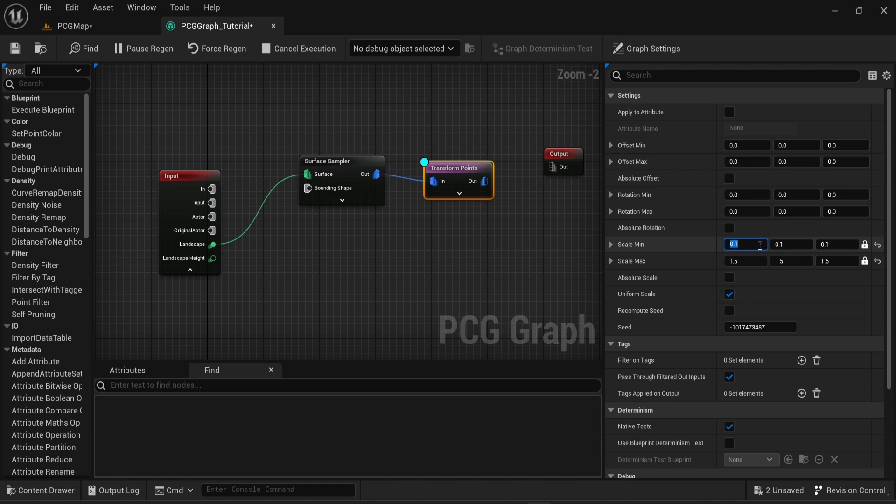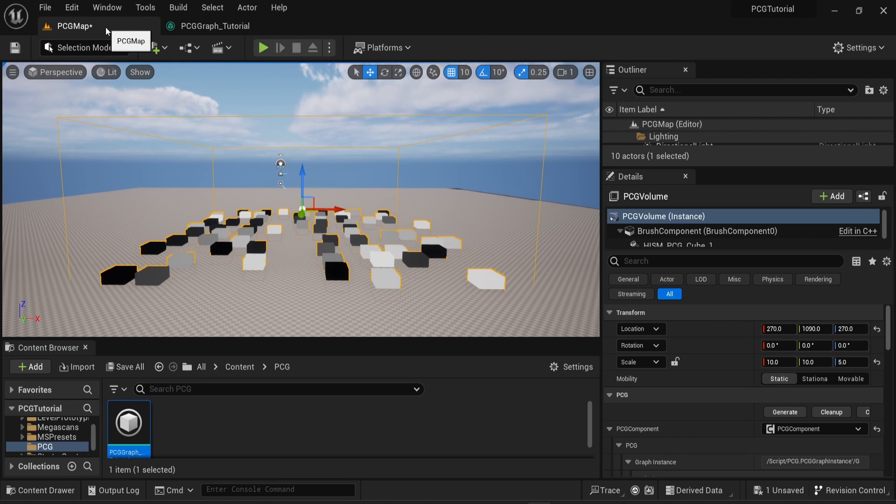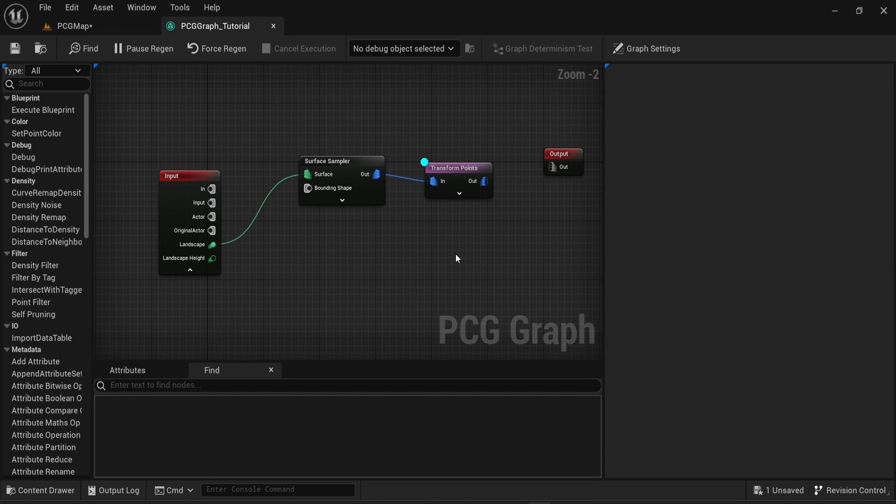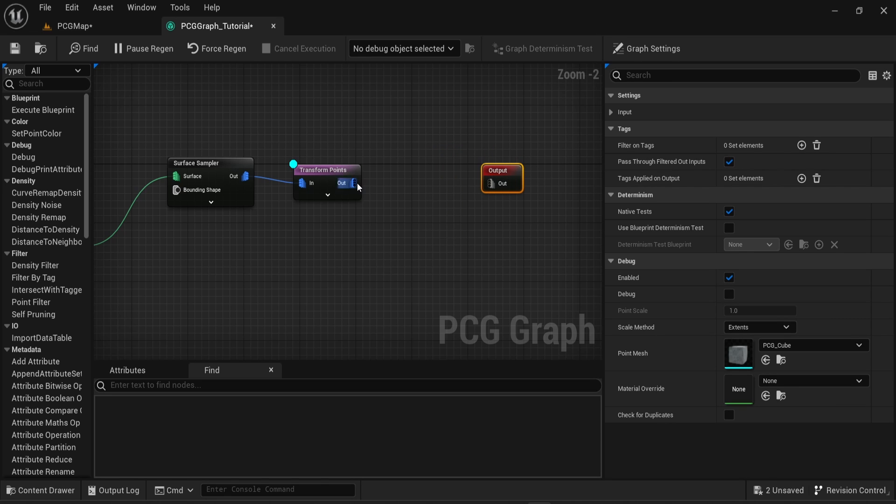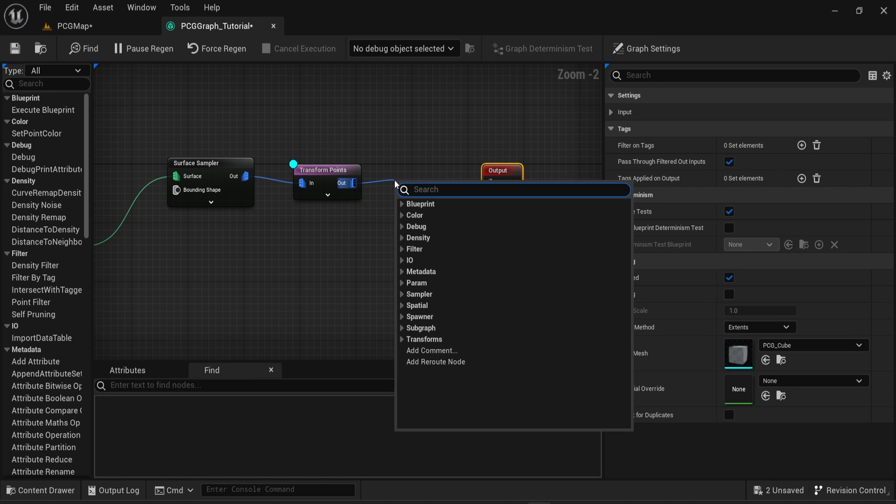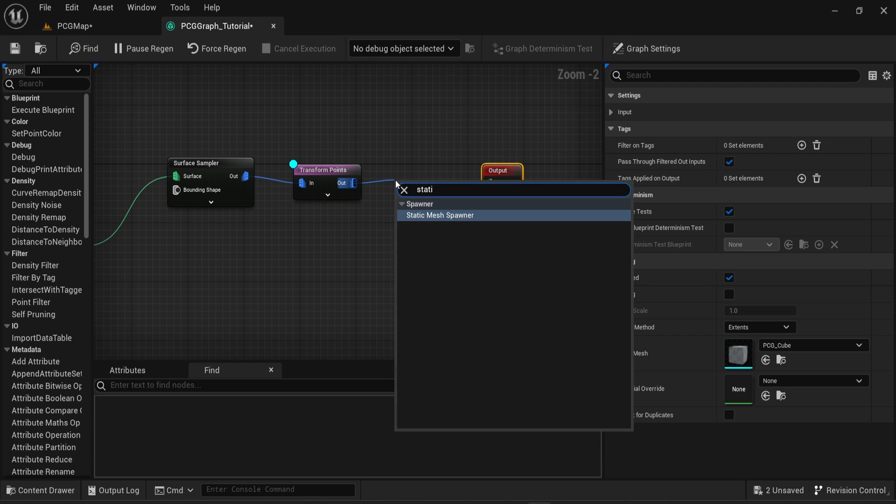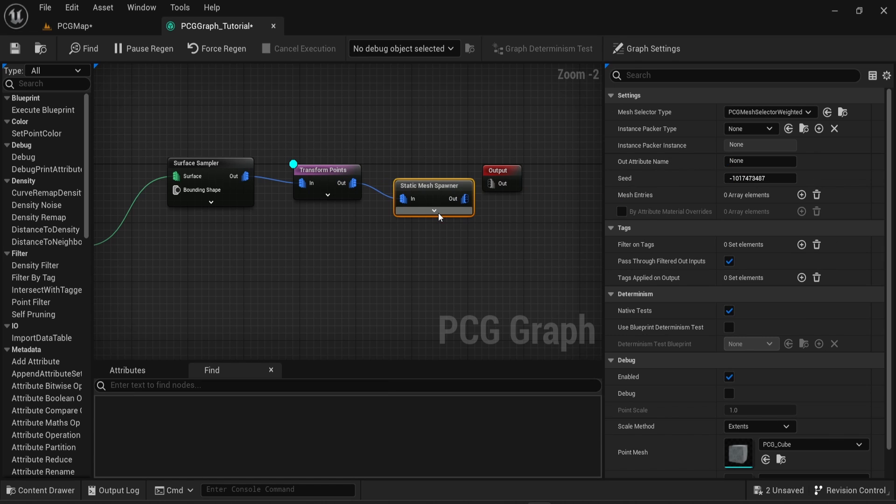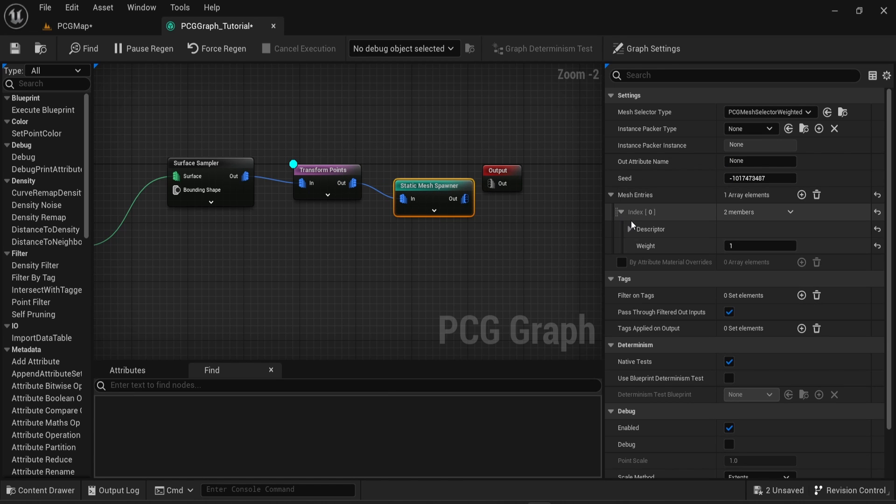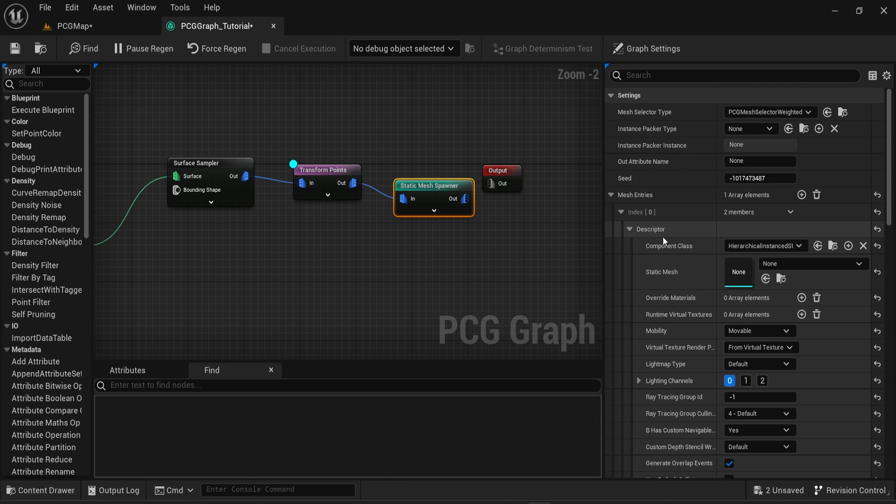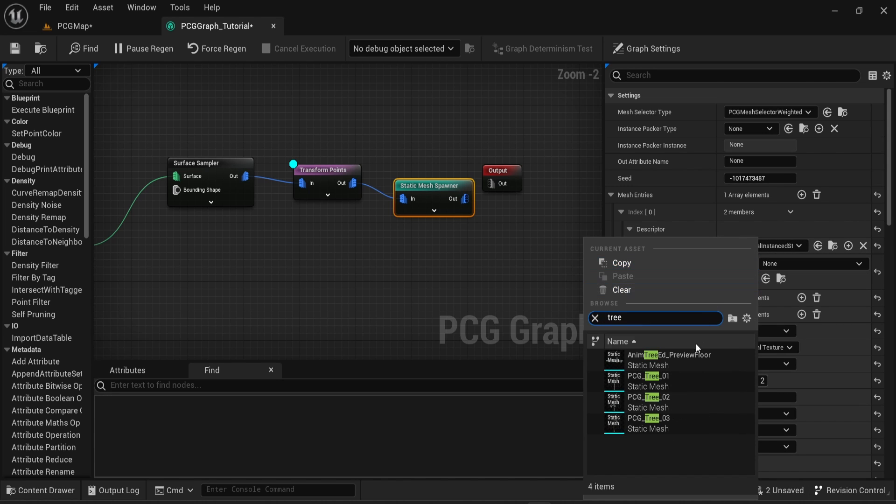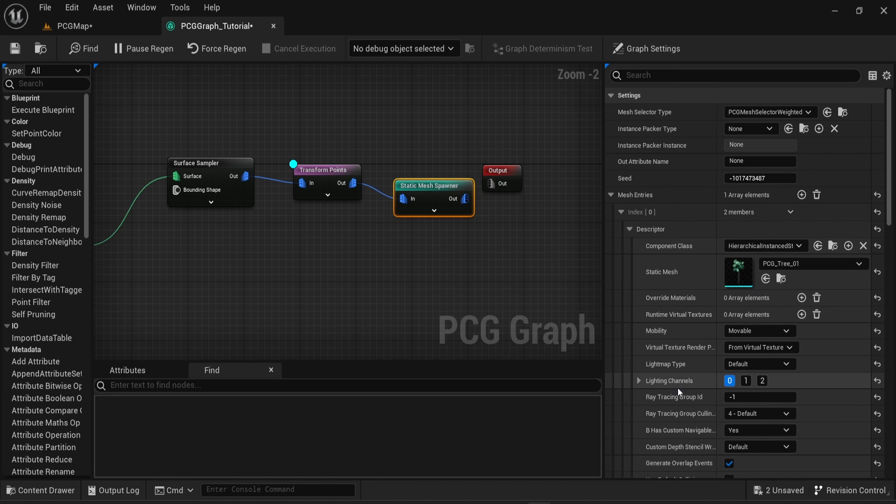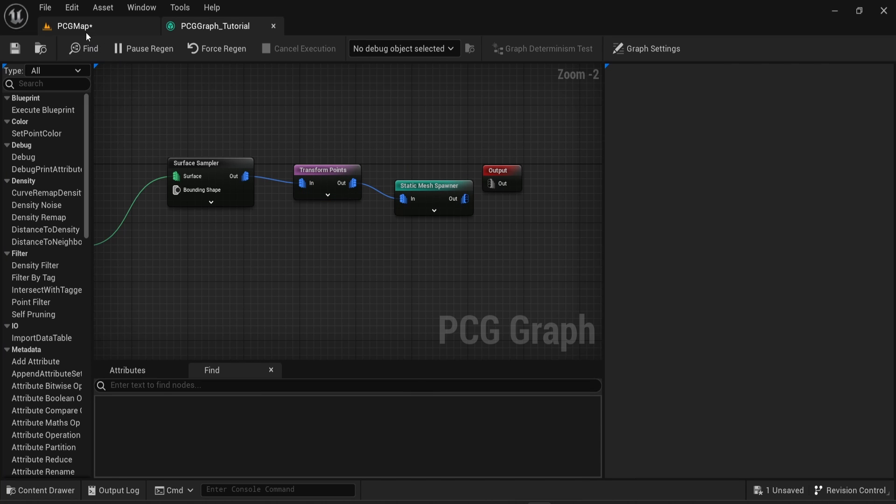Now all of this is using the debug option of the PCG plugin. However, what matters to us is using actual static meshes. In this case, you can start from the out point of the Transform Points and search for the Static Mesh Spawner. In the Static Mesh Spawner, in the setting, you can see Mesh Entries, which is an array of different elements. So far we have zero elements, but if we add one and choose a mesh, for example the tree that is provided by the plugin, then you can see that your objects are not cubes anymore but actual static meshes.